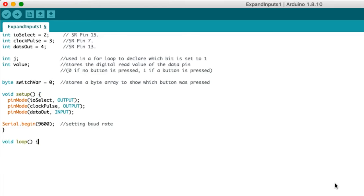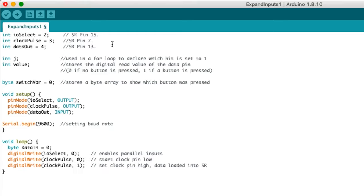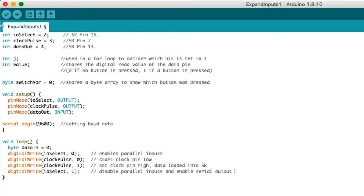Now for the main program, which is contained in void loop. Start by setting pin 2 low to enable the parallel inputs. Then pulse the clock to shift in the data from all eight inputs. Then disable the inputs and enable the output.